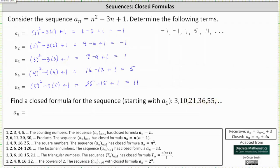One approach is to see how the terms are increasing. Notice three plus seven equals 10, ten plus 11 equals 21, 21 plus 15 equals 36, and 36 plus 19 equals 55. But this doesn't really help us, as none of the common sequences increase in the same way.